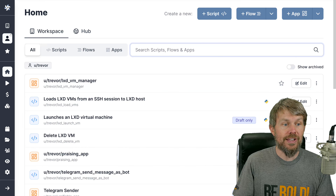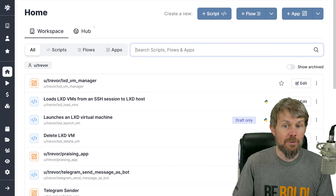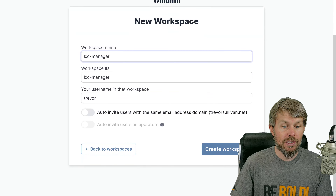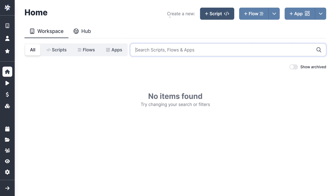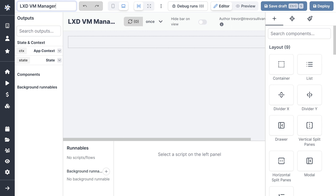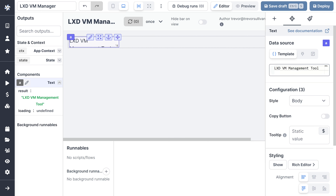Let's start building out this solution. I'm going to create a new separate workspace since I've already got a lot of resources in my primary workspace. I'll go up to the workspace manager and click plus workspace. I'll call this LXD Manager and click Create Workspace. Now I'm working in a fresh environment, essentially starting from complete scratch. The first thing we're going to do is stub out our application. In the top left for the app summary, I'll call this LXD VM Manager. Then I'll add a Display Text component to introduce the application — LXD VM Management Tool as our title.